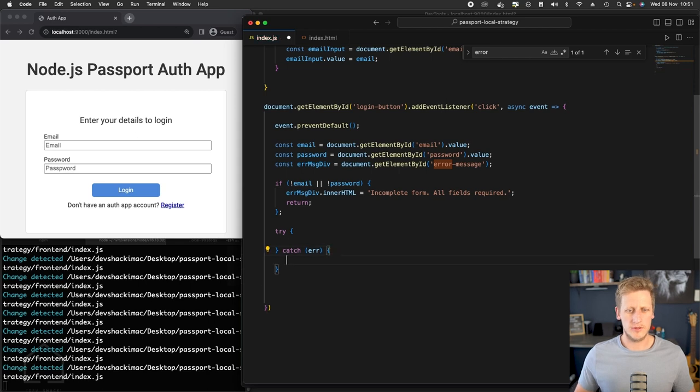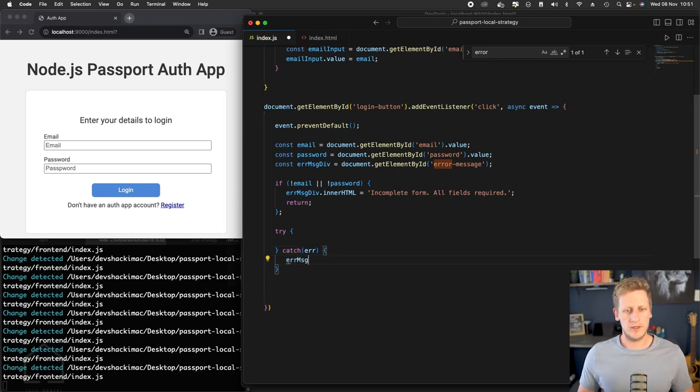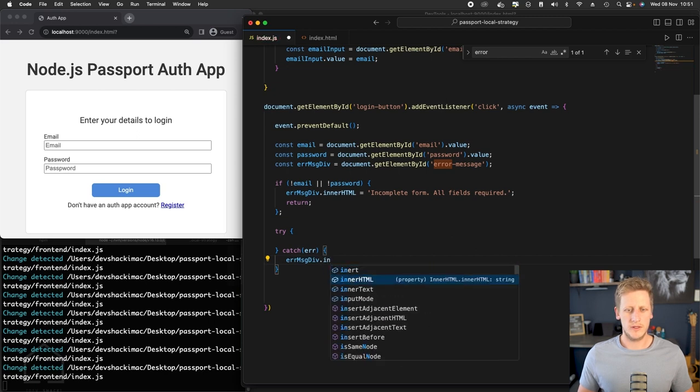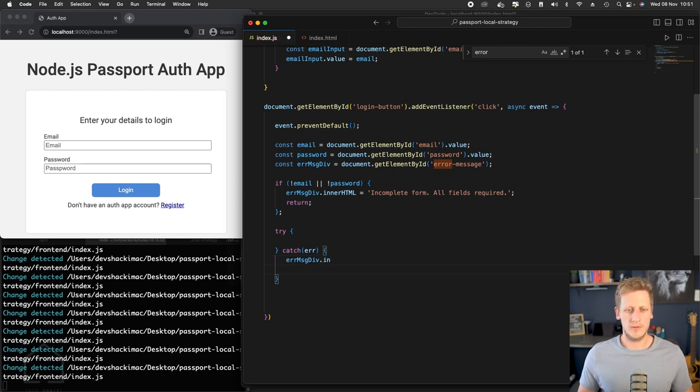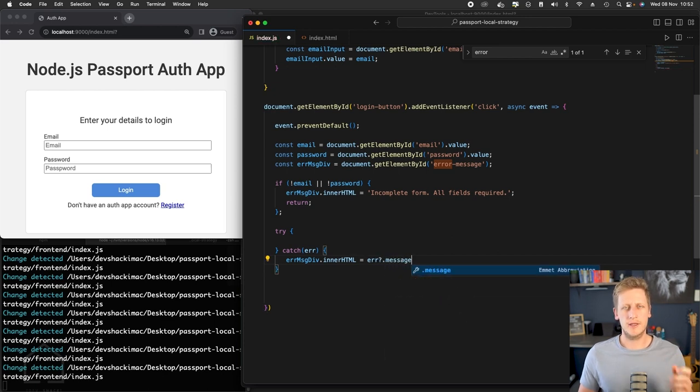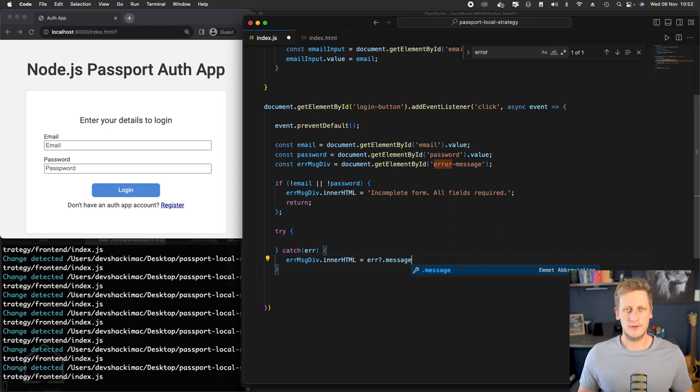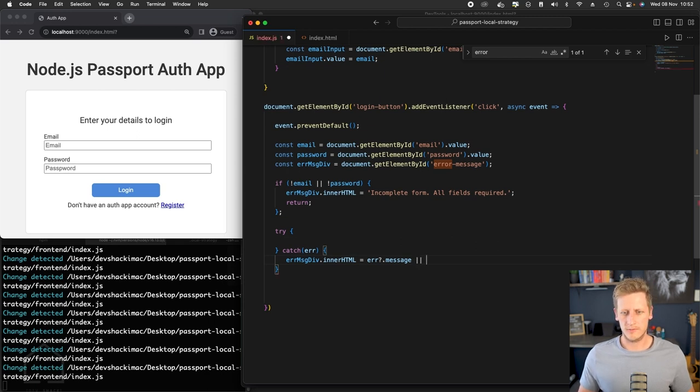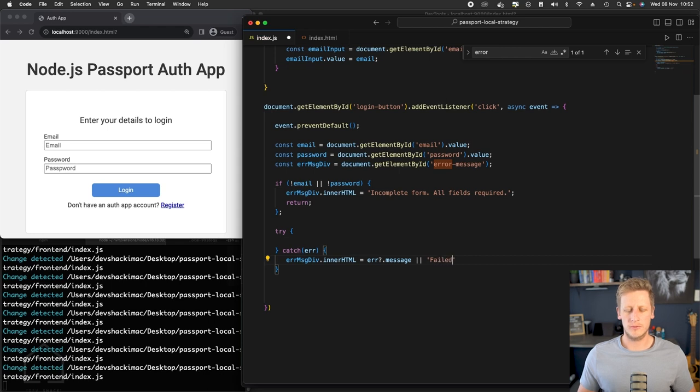In the catch, we'll just grab a hold of any error that comes along. If we do receive an error, we can then use this error message div and set the inner HTML. You can just get a reference to that error, and there should be a message key on the error, so I'm just going to use optional chaining there to check if error does exist. If it doesn't, we can just use some conditional checking here and set a fallback error, which will be a string, and we'll just say something very simple and generic like 'failed to log in'.